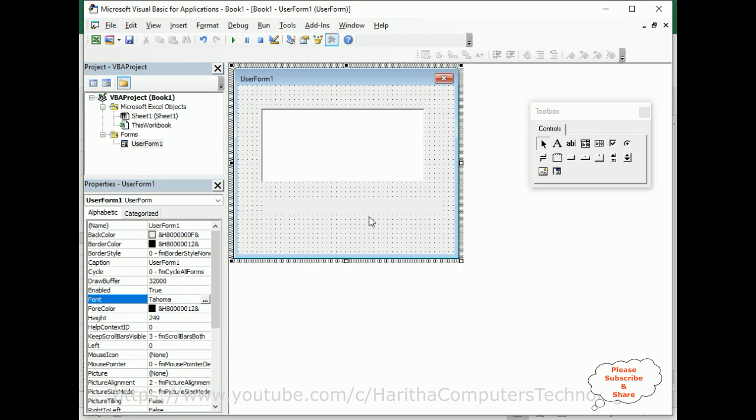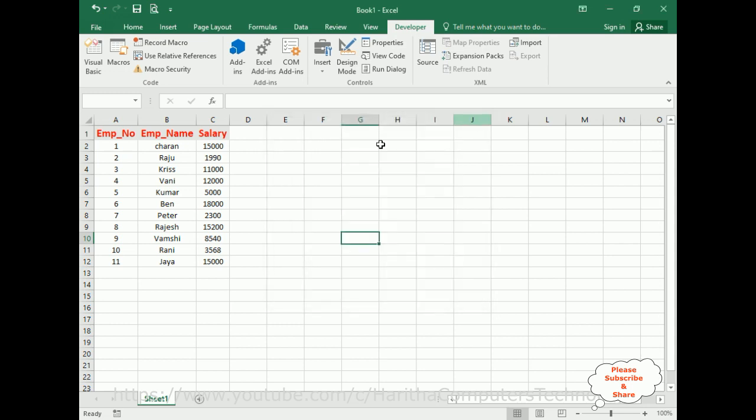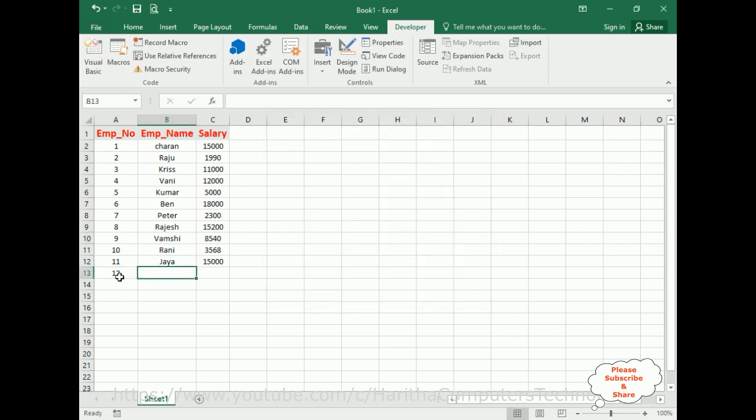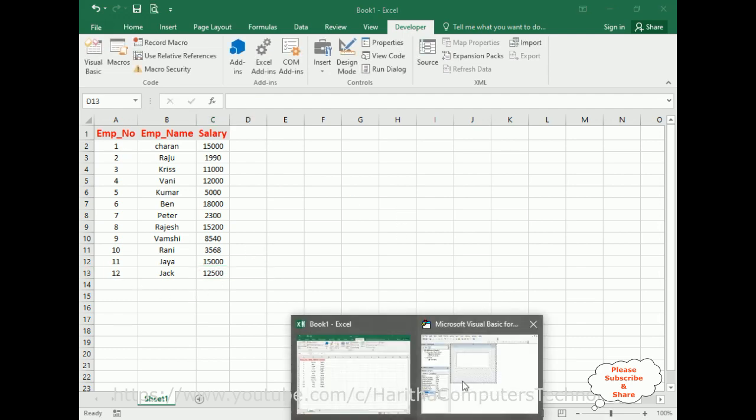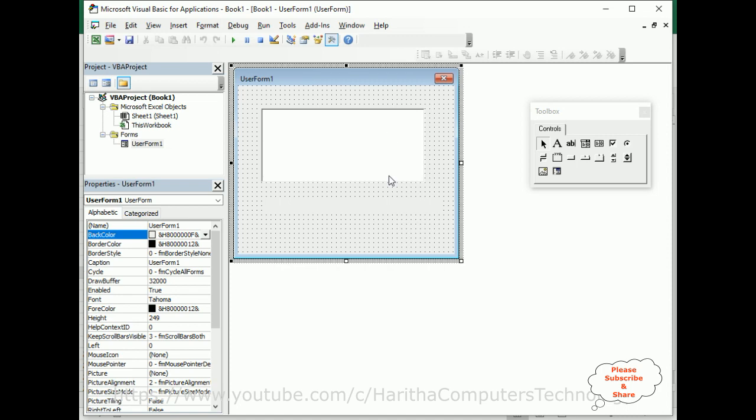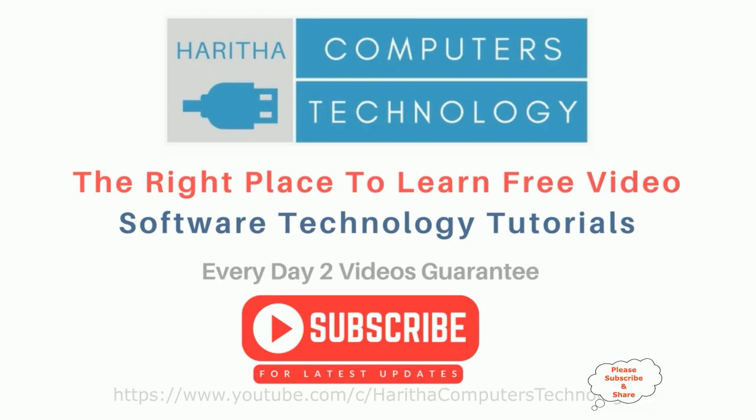Now let's check the final output. Here we got the final output - the last cell number is 12 because the last row number is 12. Now close this one. We'll add one more row: employee number 12, Jack, and his salary is 12,500. Now switch over to user form. When I run this application, notice here we got the last cell number is 13.